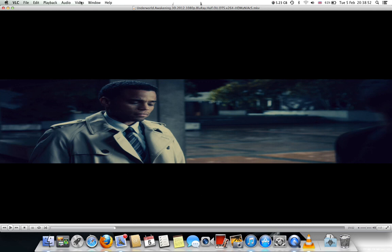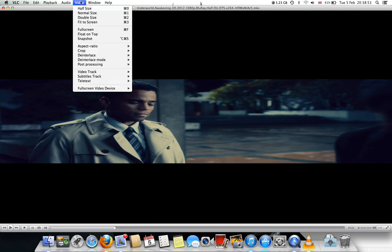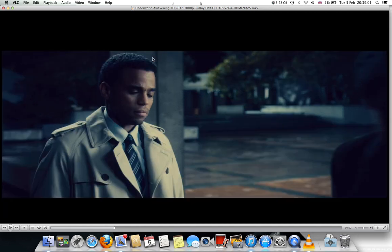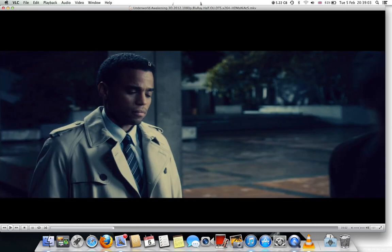So go to Video, Aspect Ratio, and then click onto 1 to 1, and then back to normal. That's it for my today's tutorial, hope you enjoyed it.